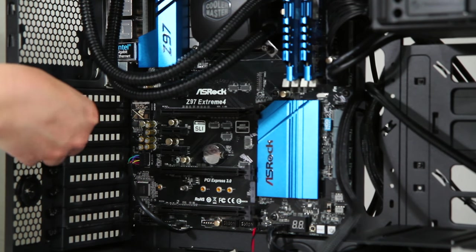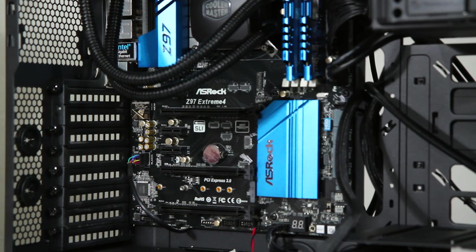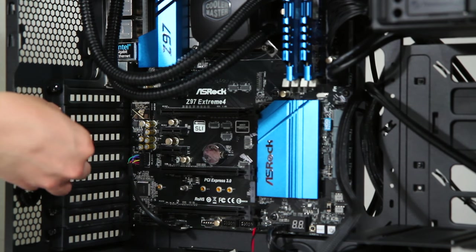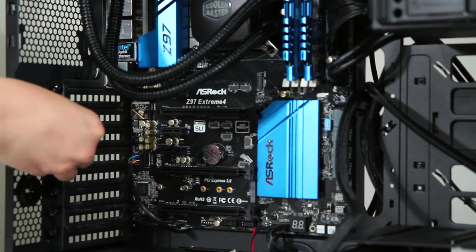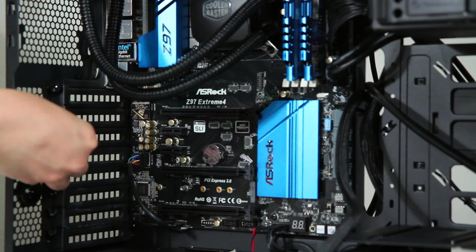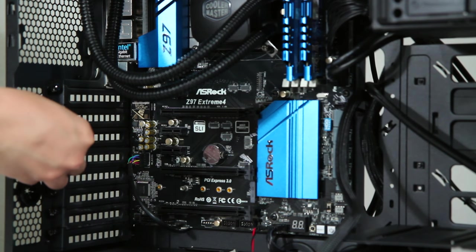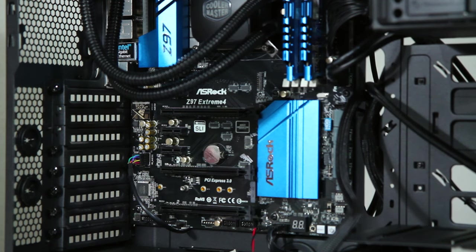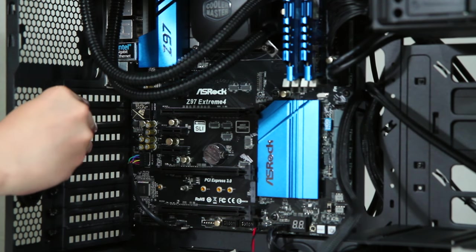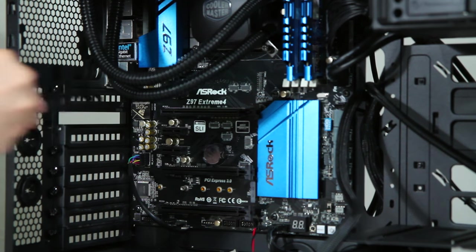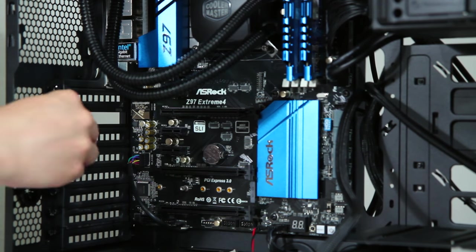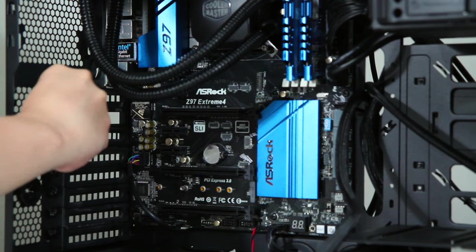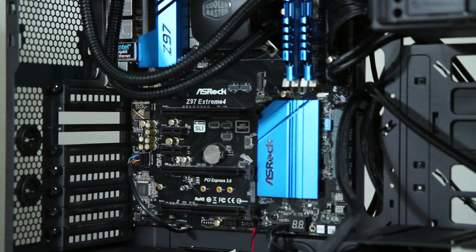So we're gonna do that, unscrew that, unscrew this, pop out these brackets, and so we're getting ready.